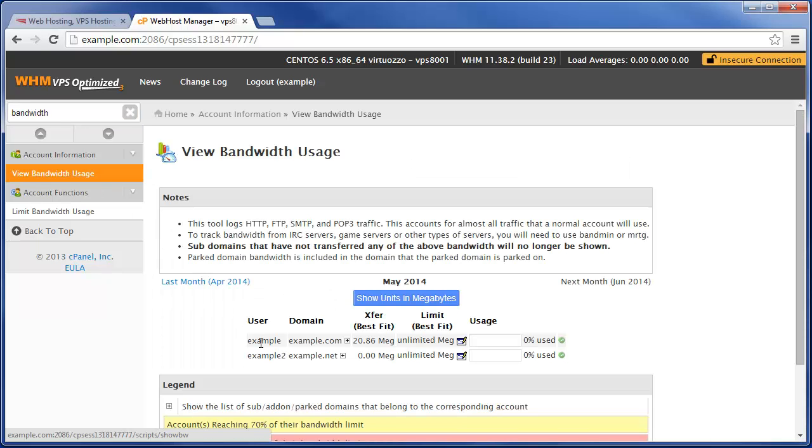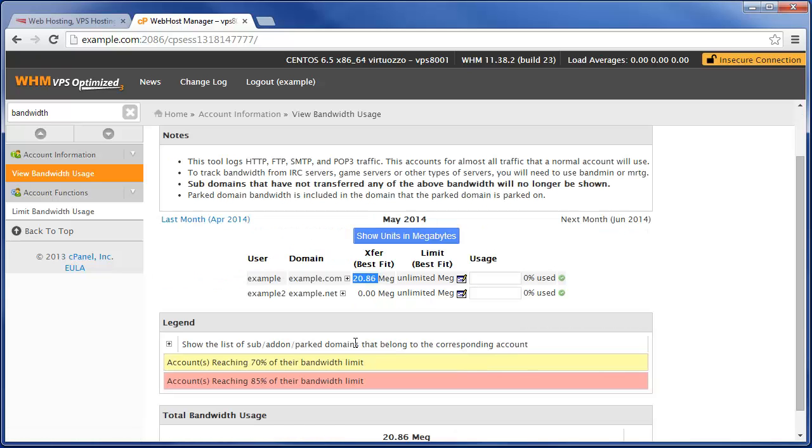Here you can see this account has barely used any bandwidth this month at all, only 20.86 megabytes. Our lowest VPS plan, the VPS 1000, comes with 750 gigabytes worth of monthly bandwidth transfer. So basically that means if you have a one megabyte website, that can be requested roughly 768,000 times before you come up against that limit.